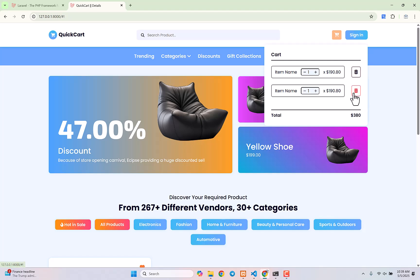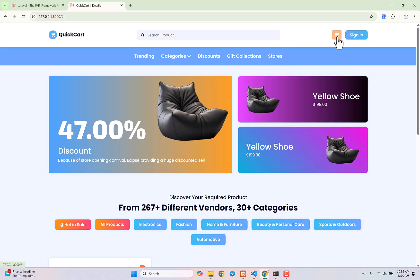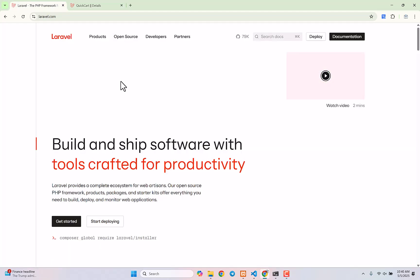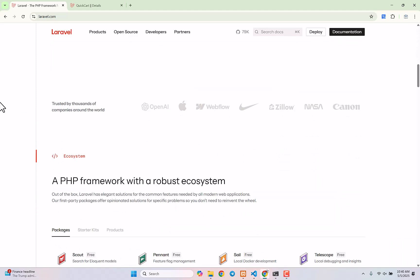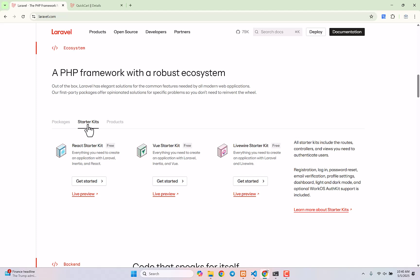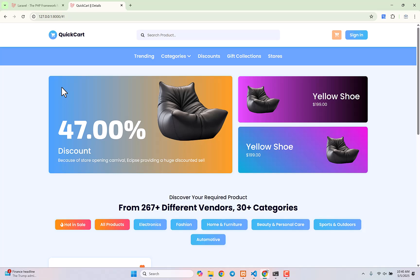Before we start, some of you asked: if you use Laravel 12 and follow this tutorial series, will it cause any problems? Absolutely not, because this project is fully compatible with Laravel 12. In Laravel 12 there aren't many internal changes — just a few things like new starter kits included. We'll discuss Laravel 12 details later, but you can absolutely build this full project using Laravel 12.